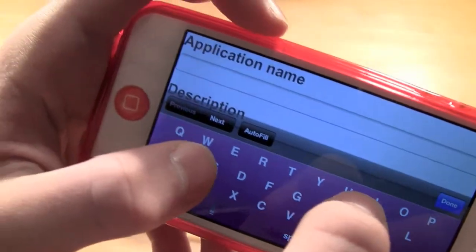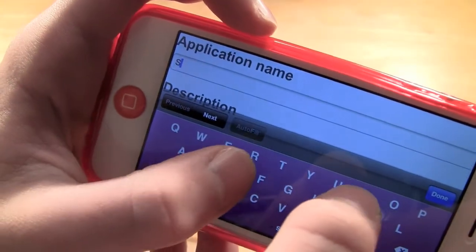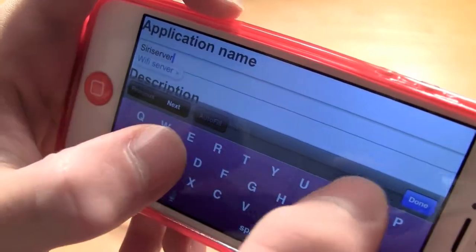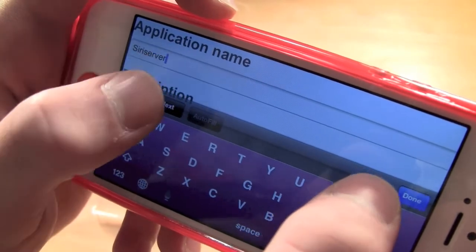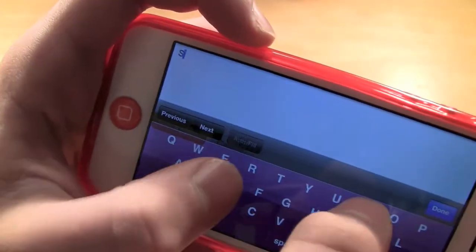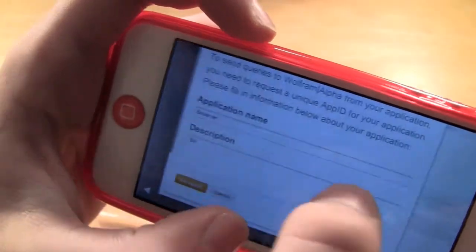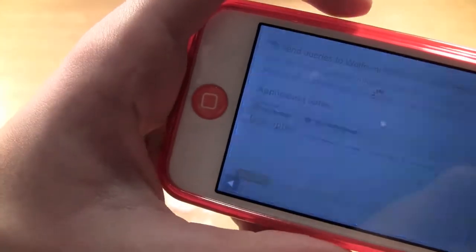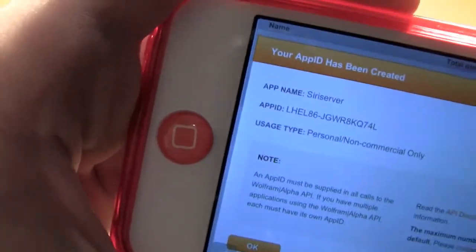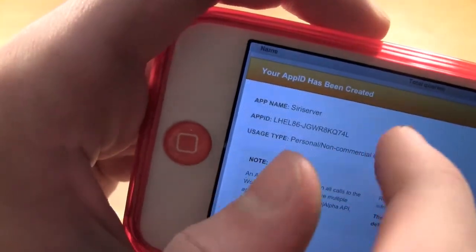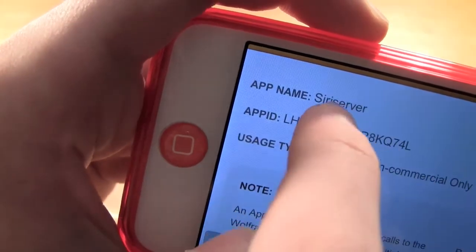Put the application name as 'Siri server' and the description as 'Siri,' then click 'get the app ID.' Right there — that is what you need to use. That is the app ID right there.